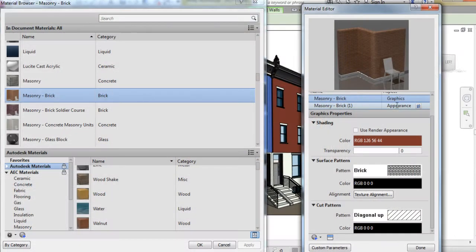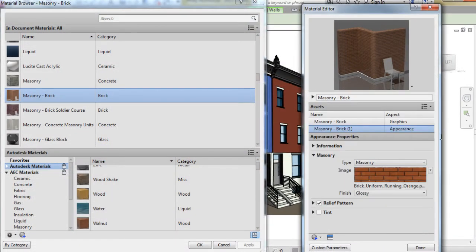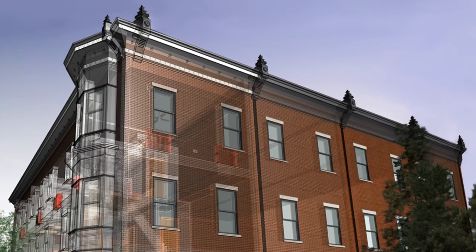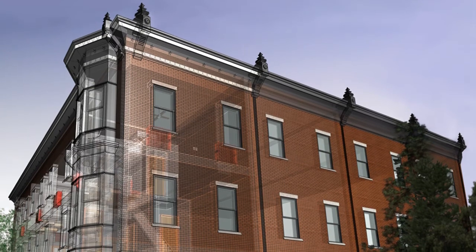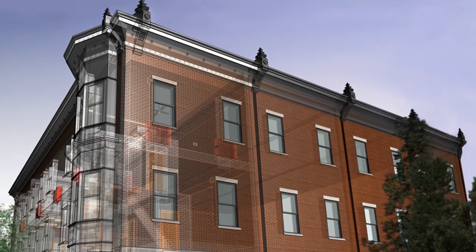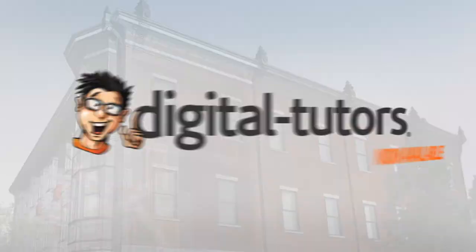By the end of this training, you will be able to use Revit to design and document a building. I'm excited to work with digital tutors and share these techniques with you. Sign in, or sign up, and let's get started.